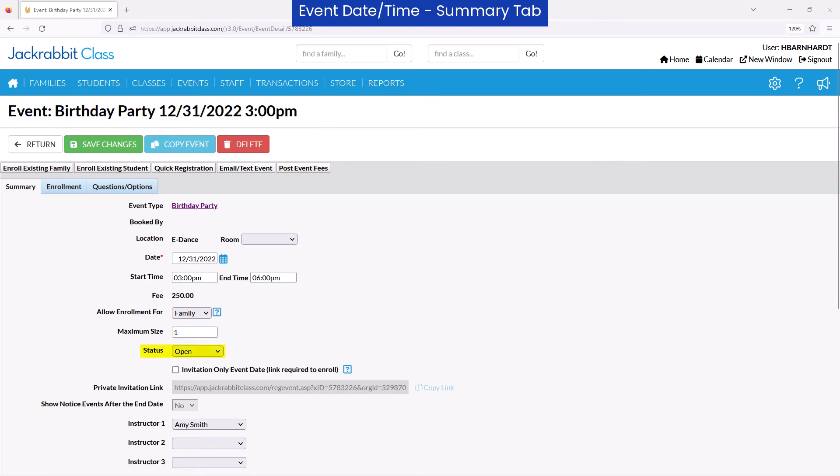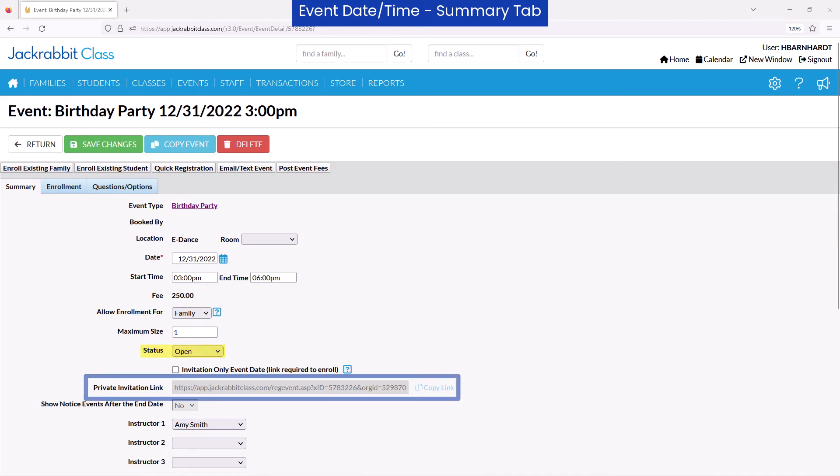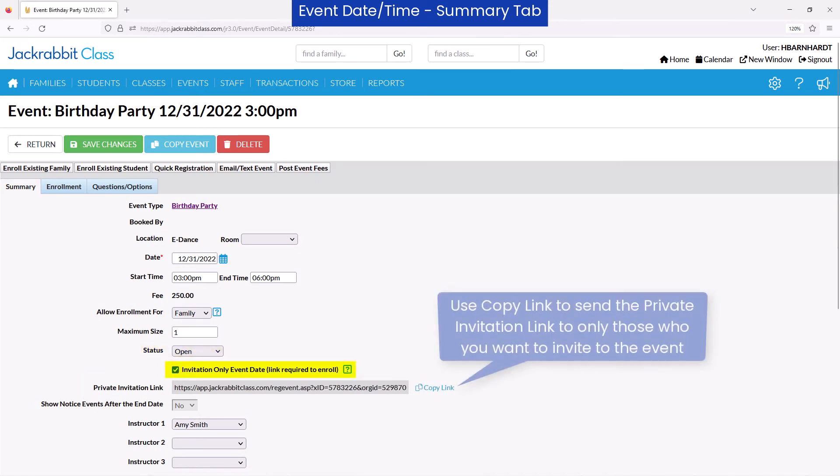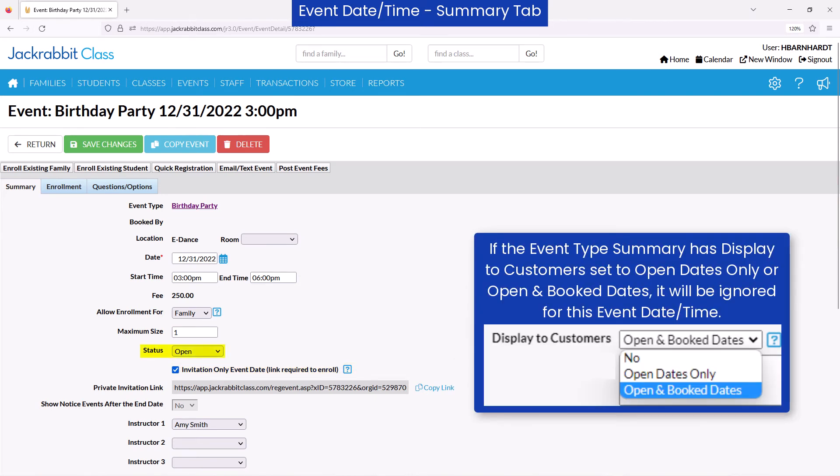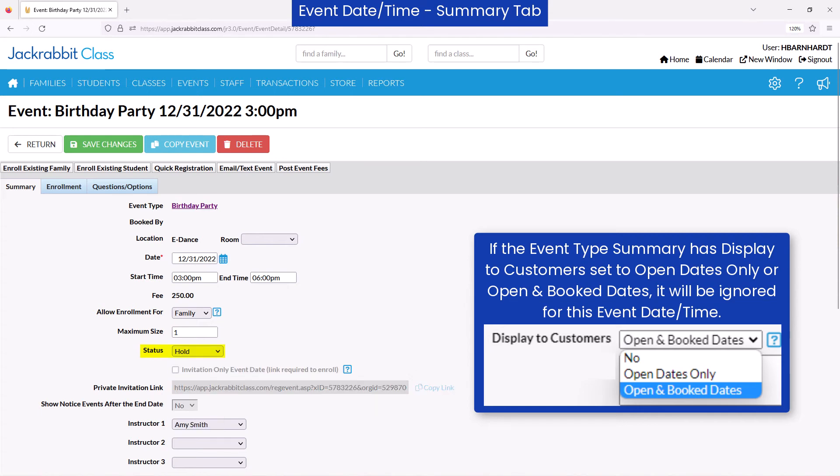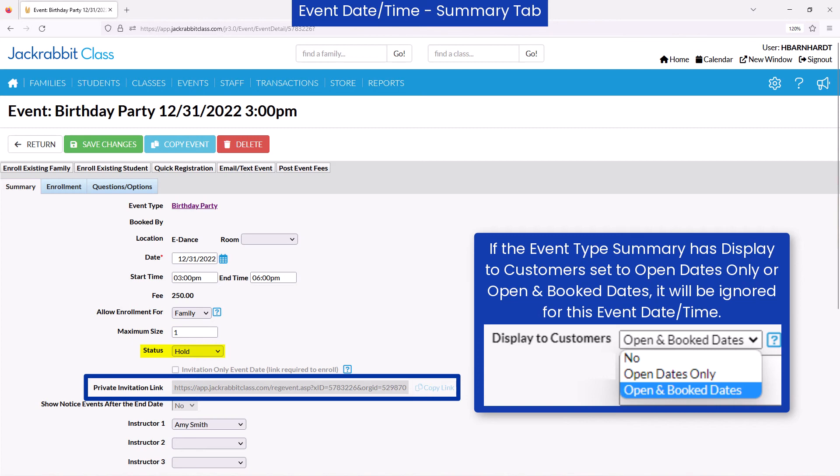If an event status is set to Open, you will have the option to limit enrollment using a private invitation link. When Invitation Only Event Date is checked, the event date and time will be hidden on the external calendar. If at any point the event status is changed to anything other than Open, the Private Invitation link will no longer allow enrollment in the event date and time.